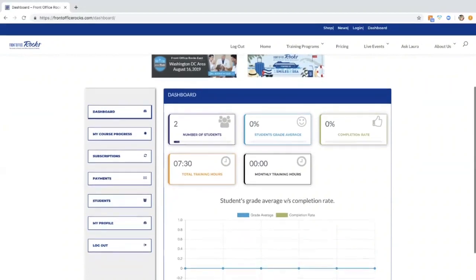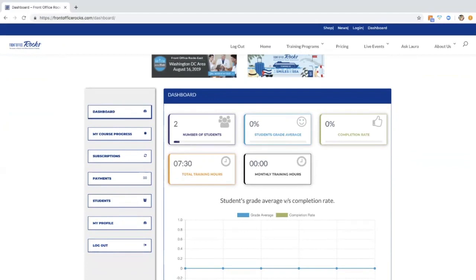This is our dashboard, a hub for all of our settings to monitor your team and to train yourself. Everybody's going to have a dashboard. The main difference is your team members won't have a students tab and they won't be able to see payment information.